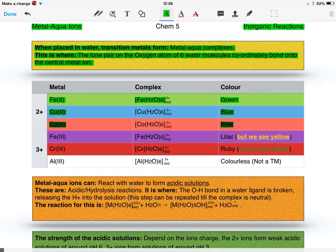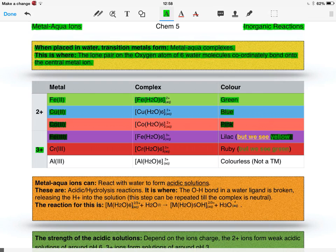In regards to the 3+ ions, we have iron(III), and this should form a lilac color, but we actually see a yellow color. Either answer will be allowed in an exam.